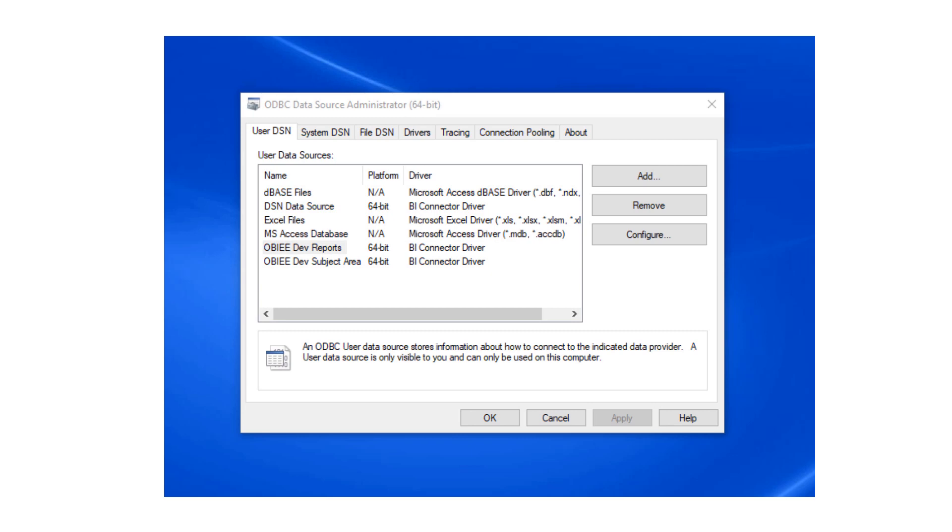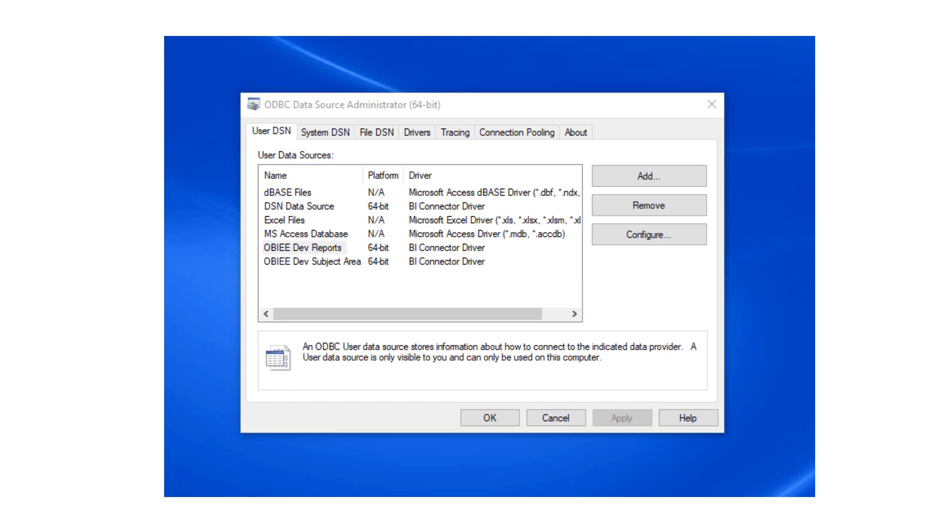To get started, you need to have BI Connector Desktop installed on your PC. If you haven't installed BI Connector yet, please go to biconnector.com, download BI Connector Desktop Edition, and install it on your PC. You also need to have created an ODBC DSN for OBIEE subject area. Please refer to our tutorials on configuring ODBC DSN.